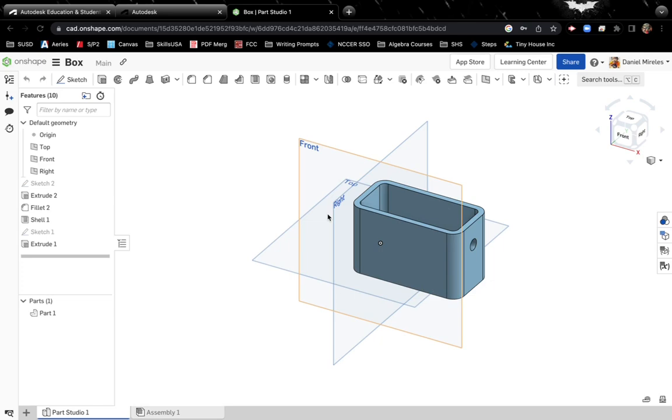It is free as long as you make a student account. You can even click on Learning Center and it will take you to self-guided tutorials where you can actually earn certificates in Onshape software.